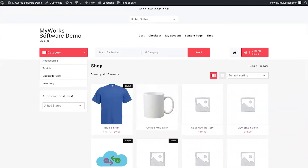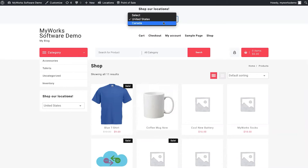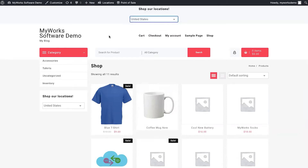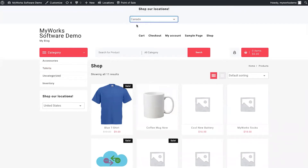We can also allow your customer to pick. In this demo we have an example of the shortcode option where the customer can pick from the locations they want to order from, and based on their selection we show only the products available to them. This is recommendable for stores with big differences between products at each warehouse. Alternatively, we can geolocate customers based on their IP address and show only the locations available to them.